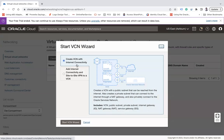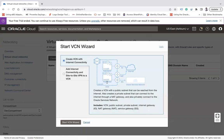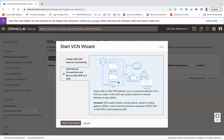In the wizard you can create two types of VCN. The first is VCN with internet connectivity, where your resources can connect to the internet and be accessed from outside. The VCN will be created with a CIDR range, a private subnet, and a public subnet. Gateways will also be created automatically — an internet gateway, NAT gateway, and service gateway.